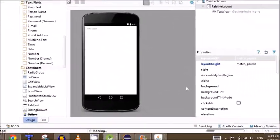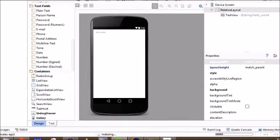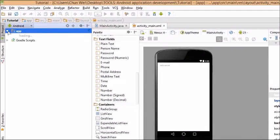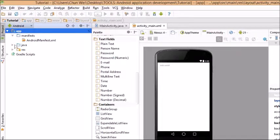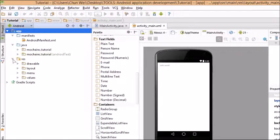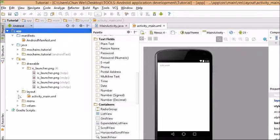In your source folder, there should be manifests, java, repository, drawables, layouts, menus, values.